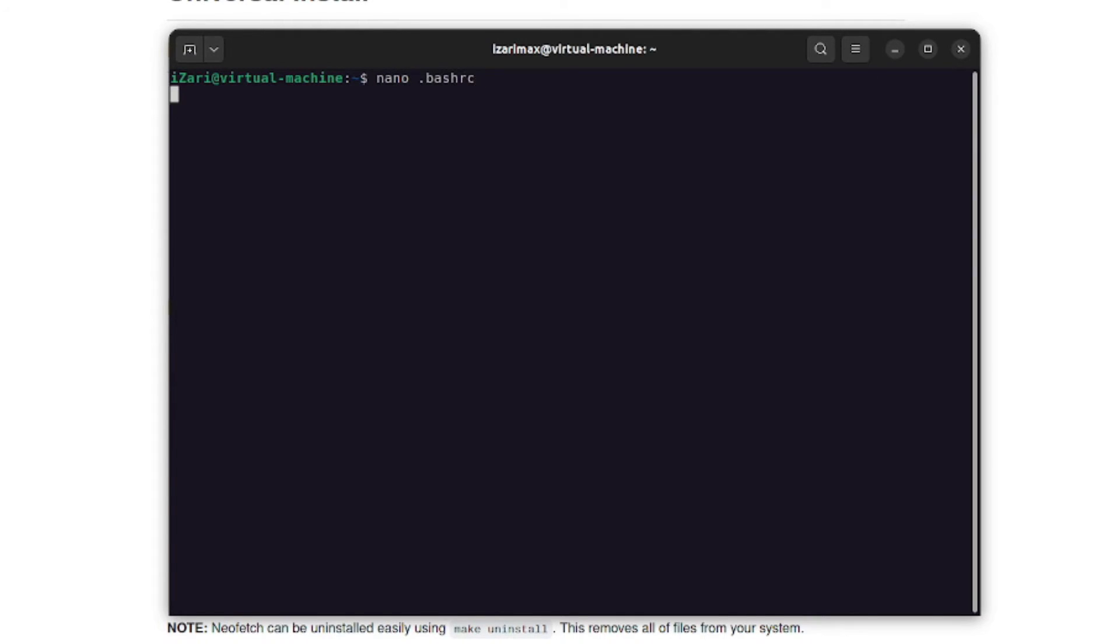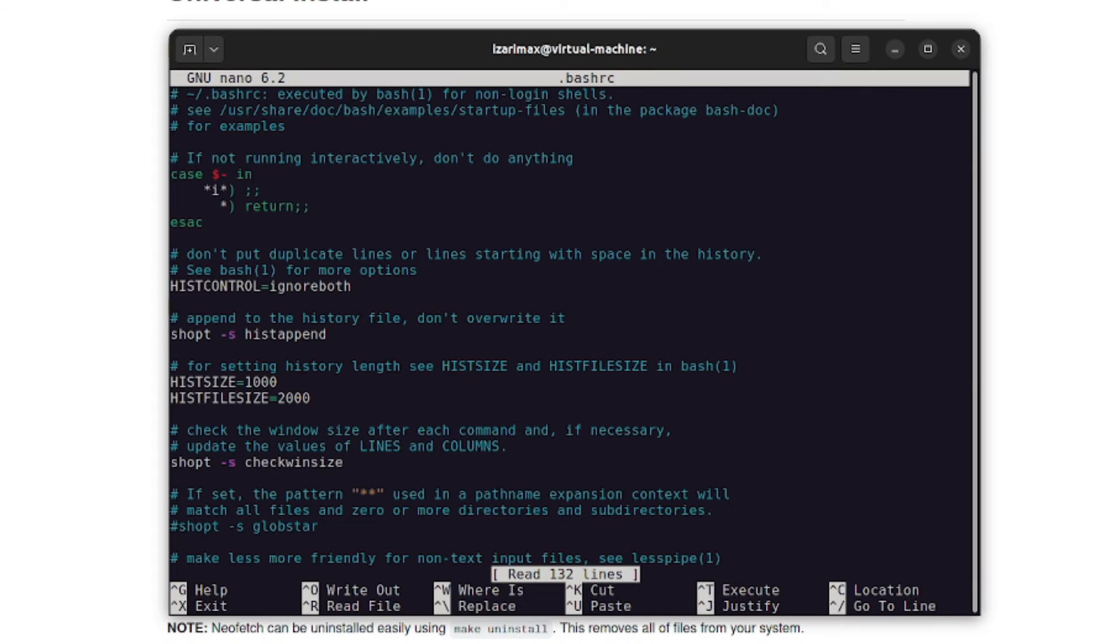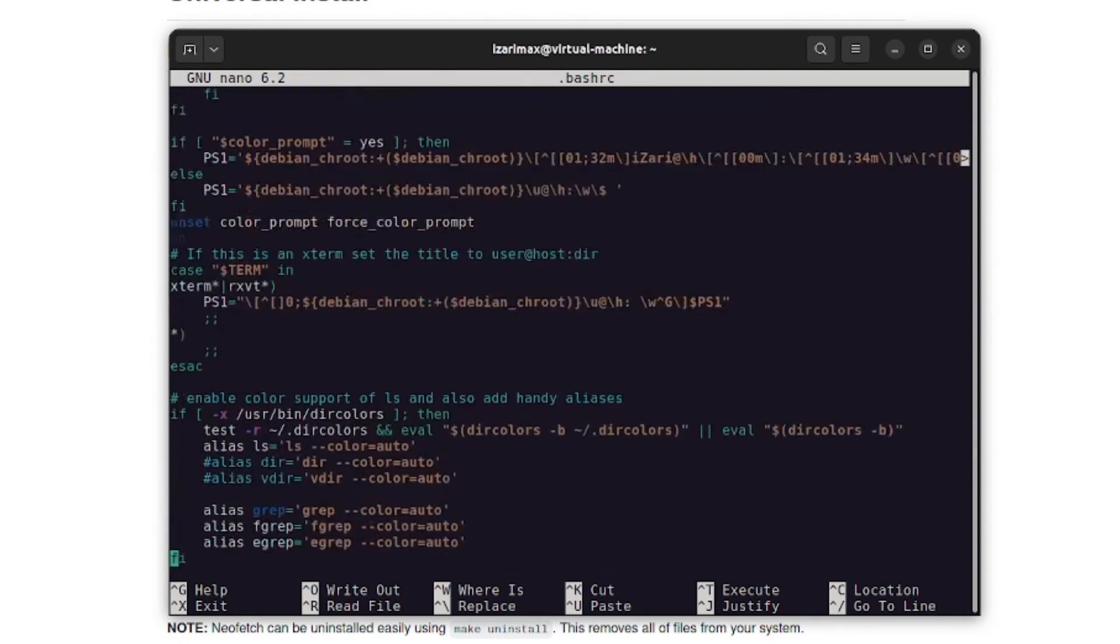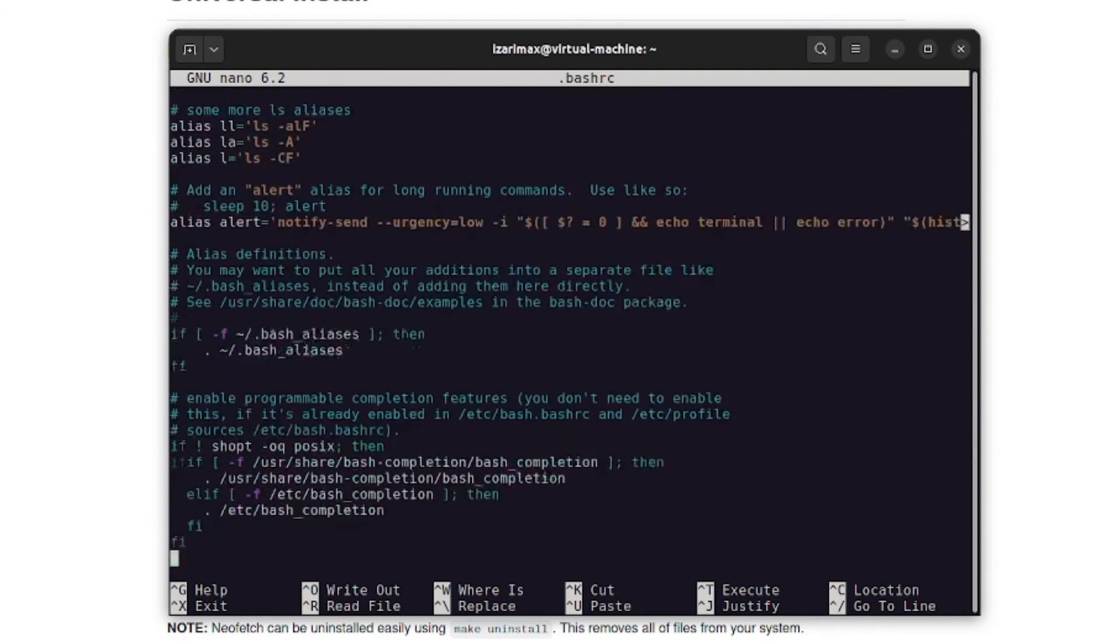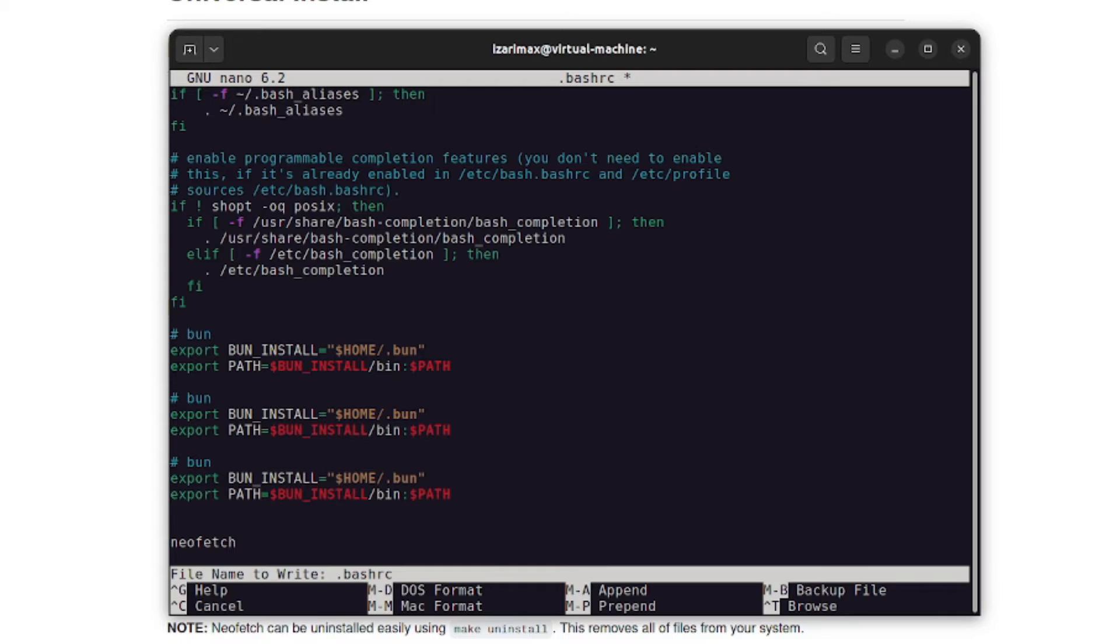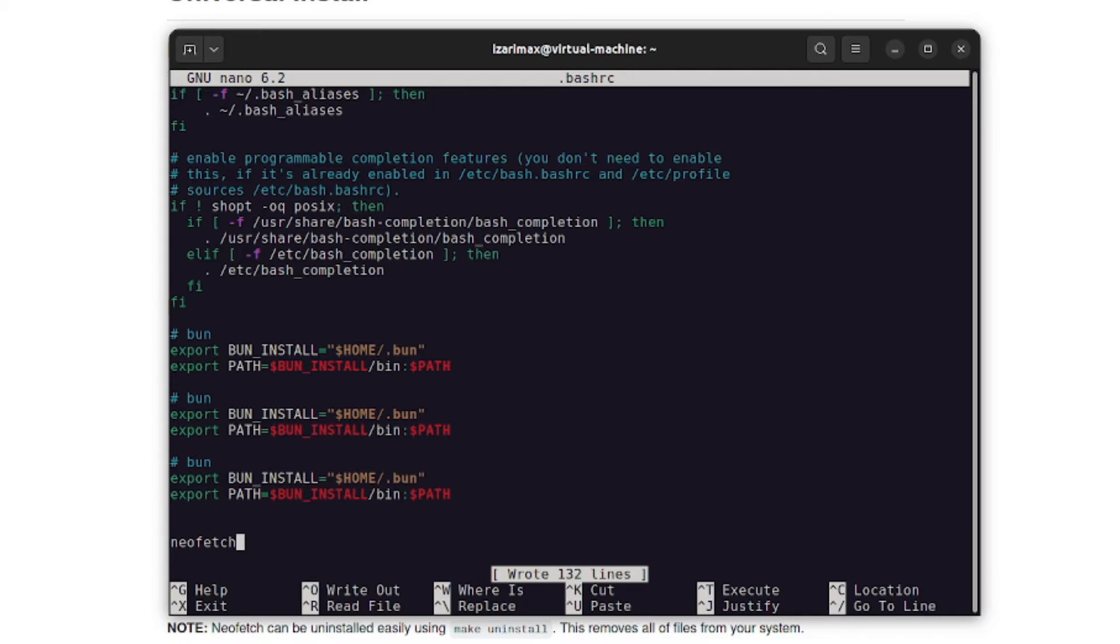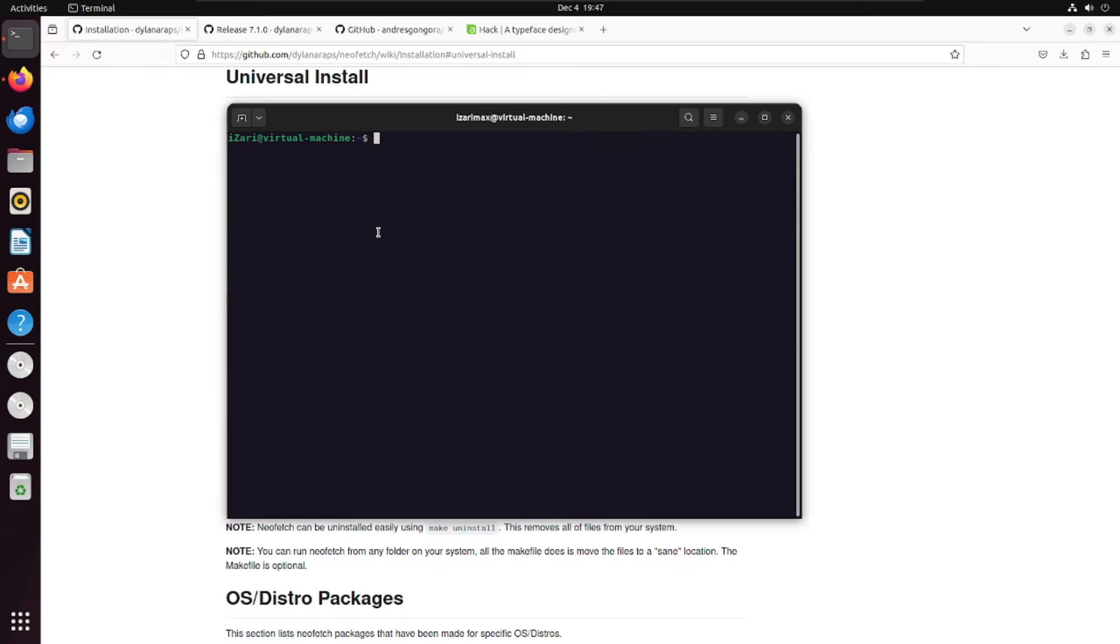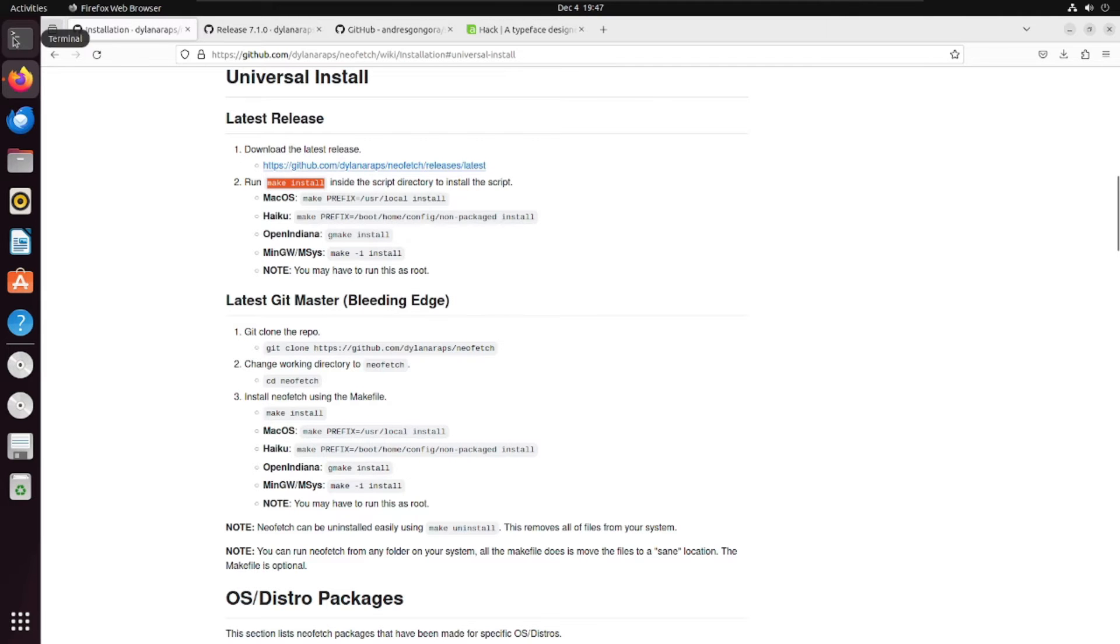Go to the bottom and just add this simple command here which is neofetch. To save it, you need to use ctrl O, hit enter and ctrl X to exit. Once you're done with this, all you need to do is restart your terminal and you're ready to go.